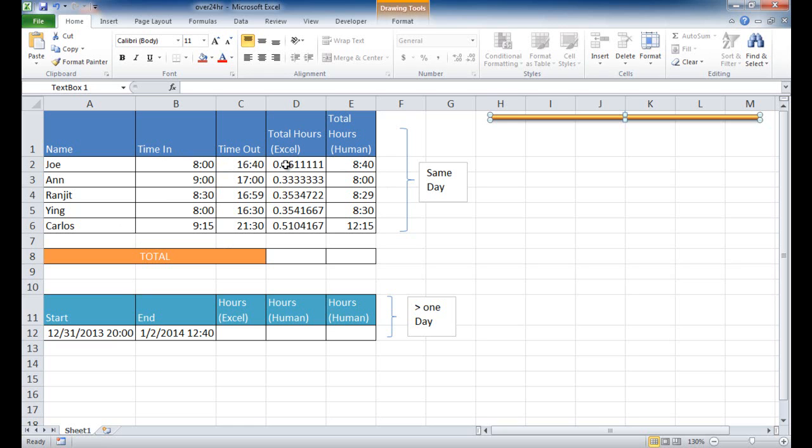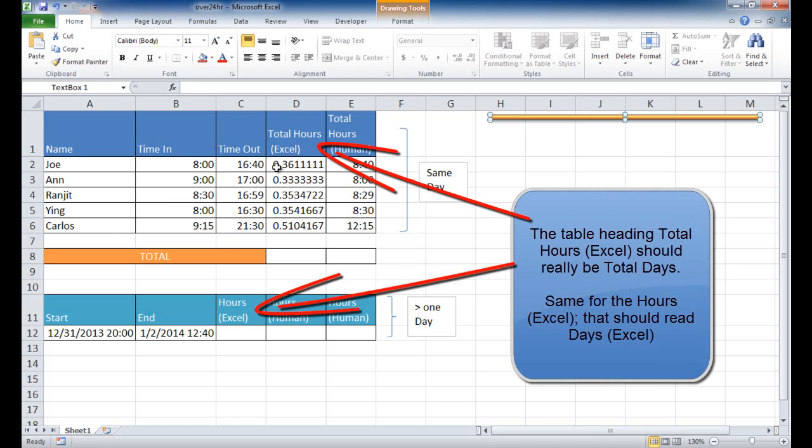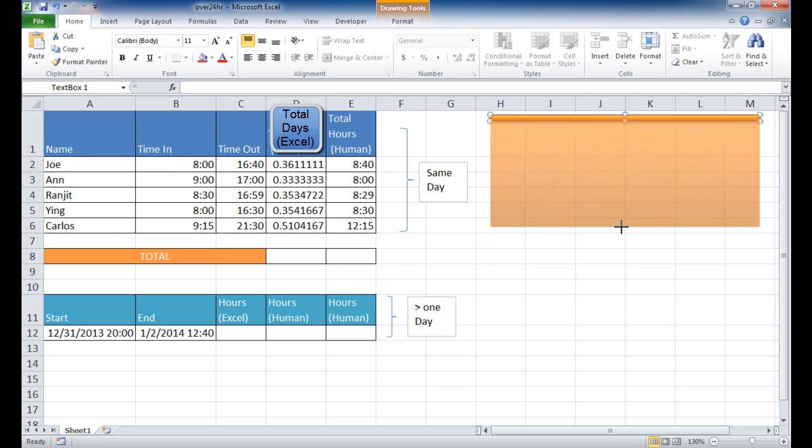And so now we have this total hours that are worked. And this is the way that Excel sees time, date and time. More specifically, time is as a decimal. So let me go ahead and describe in text what this means in terms of how Excel sees time.